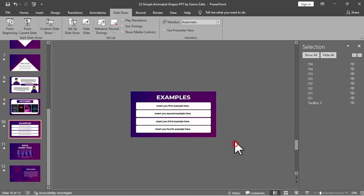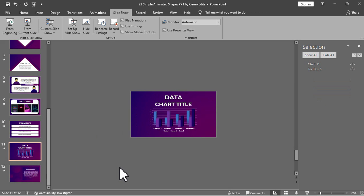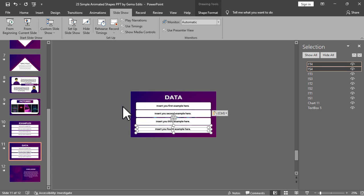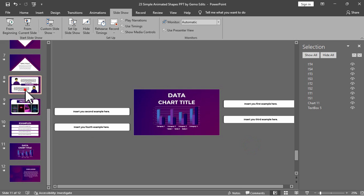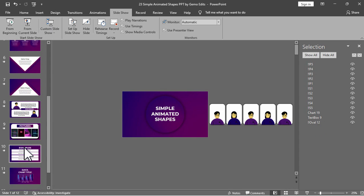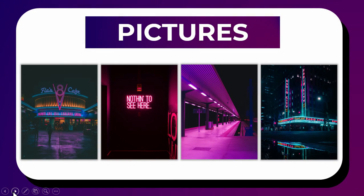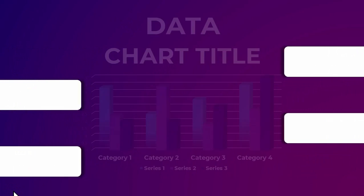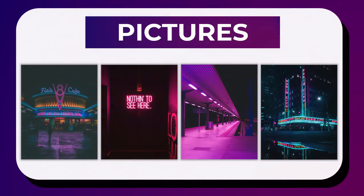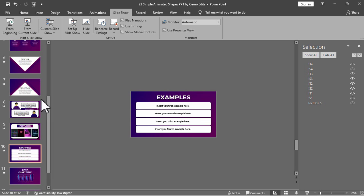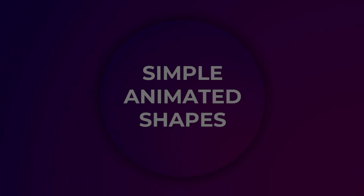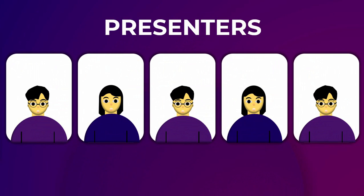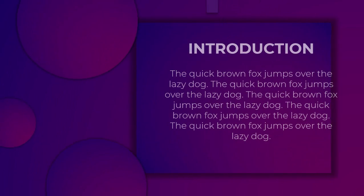Now let's see the final preview. That's how morph transition actually works. You can explore the slides and apply morph transition with respect to each shape's position. Here is the final preview for the simple animated shapes in PowerPoint. I hope you learned something today. If you have questions or content suggestions, don't hesitate to share in the comment section. This is Gamo Edits — thank you for watching.